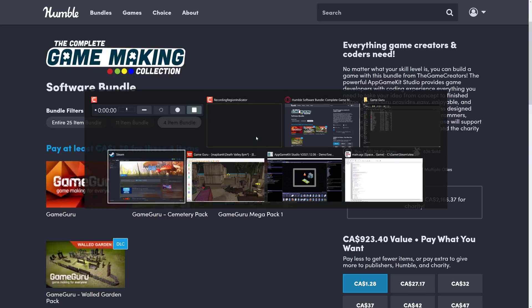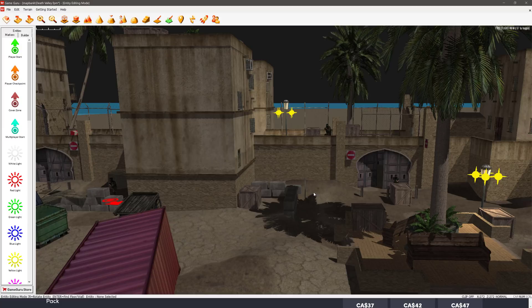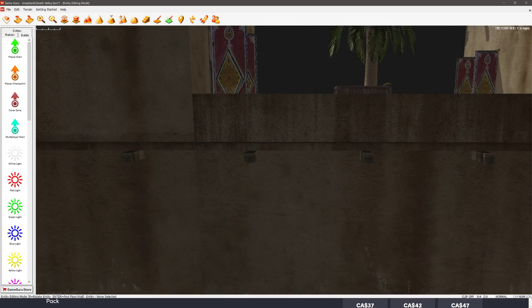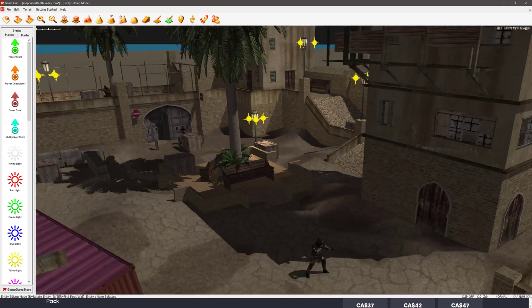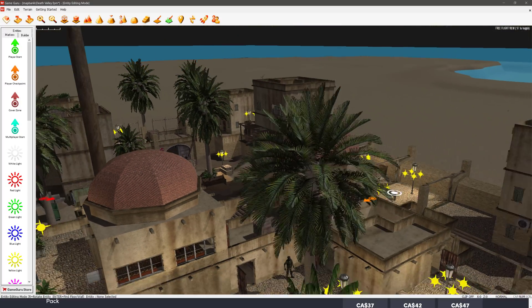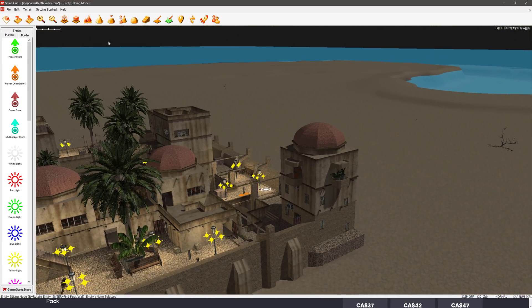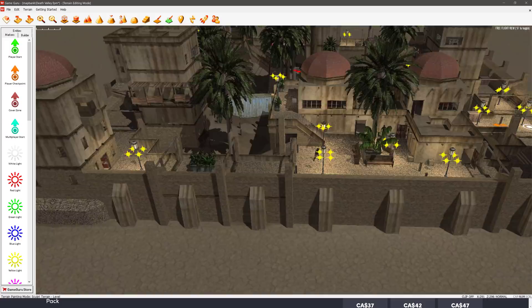So first we'll start off with Game Guru. This is kind of a DirectX 8, DirectX 9-ish generation game engine, so you're not going to get the best visual fidelities you've ever seen. But what it is, it's really easy to work with.